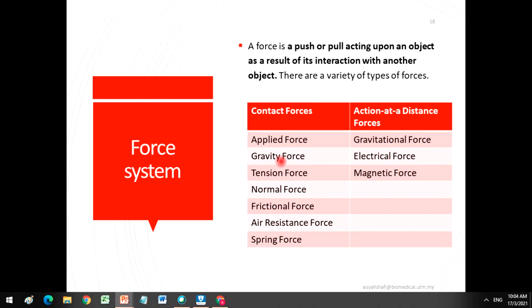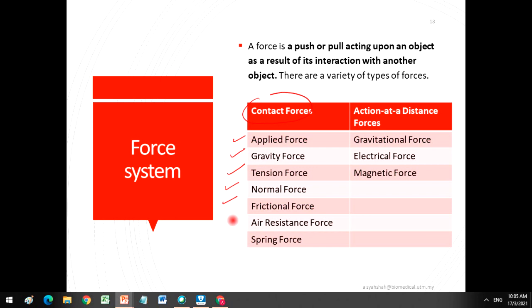Force is a push or pull acting on an object as a result of its interaction with another object. There are a variety of types of forces. Forces can be divided into two main categories: contact forces and action-at-distance forces. Contact forces include applied forces, gravity forces, tension force, normal force, frictional force, air resistance force, and spring forces. Contact forces means these forces are in contact with the object.